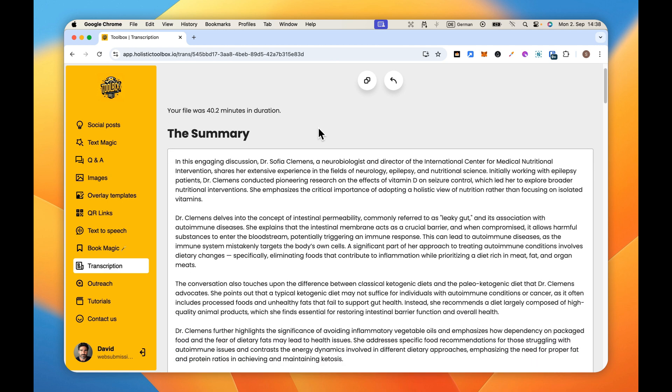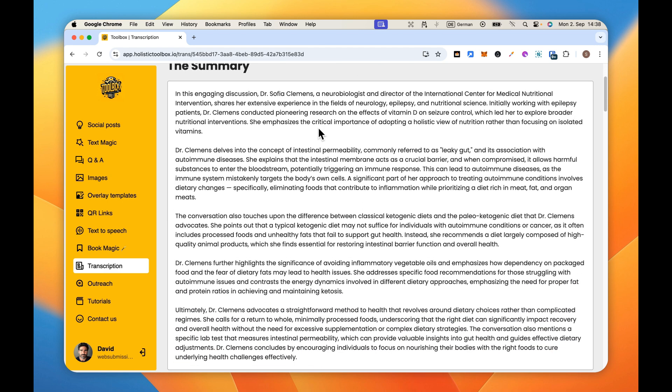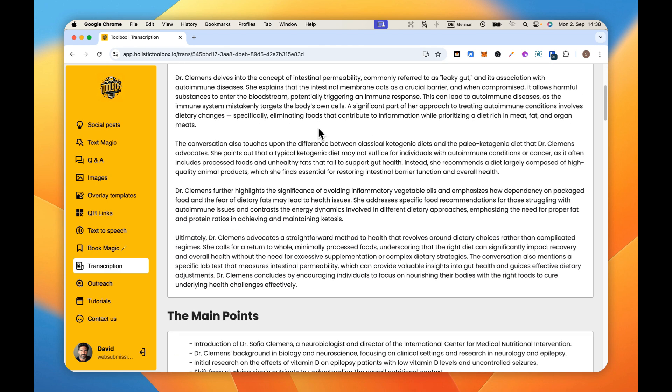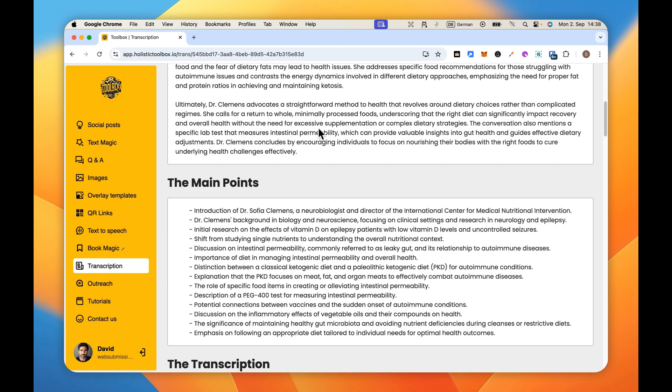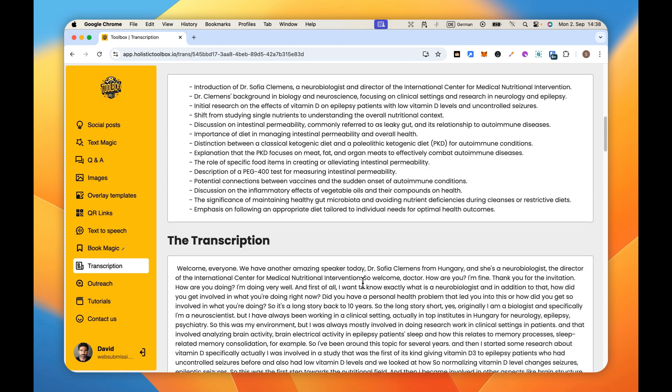We now have the summary of the audio file. We have the main points. So we could go ahead and take those main points then create a blog post from it. Really powerful. And finally we have the entire transcription.